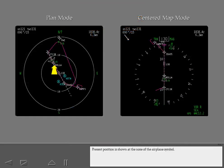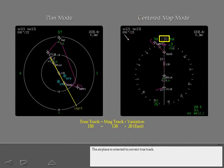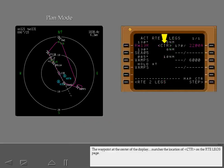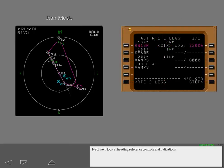Present position is shown at the nose of the airplane symbol. The airplane is oriented to current true track. The waypoint at the center of the display matches the location of center on the route legs page.